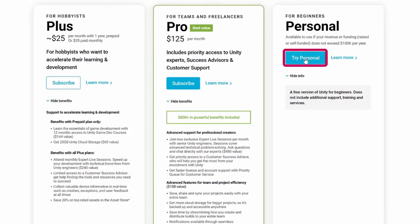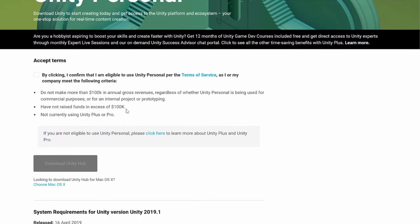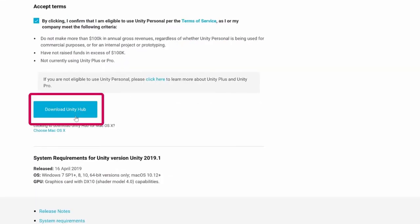You can also request an educational license if you are using Unity for educational purposes, such as teaching or classwork. They have information on their site about how to request one of those licenses depending on your use case and needs. Once you're on the page, click 'Try Personal' and you'll reach a screen with their terms of service and the link for downloading the Unity Hub.